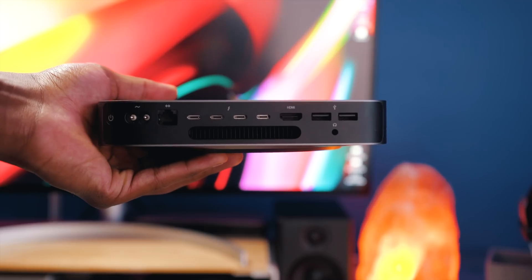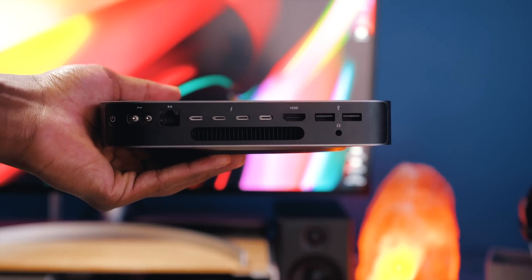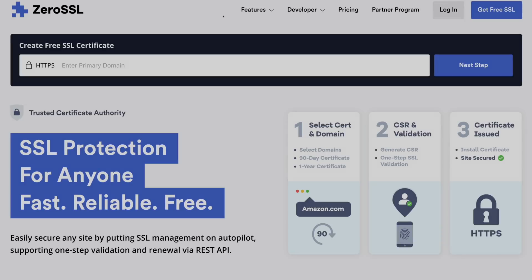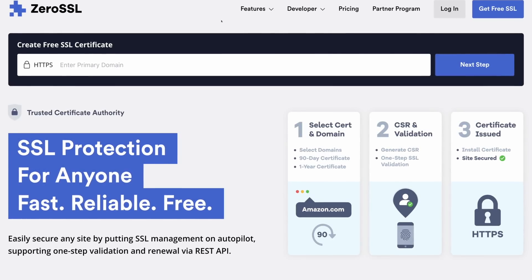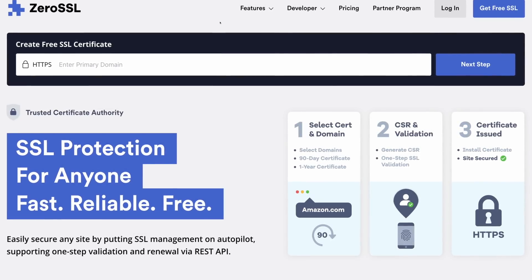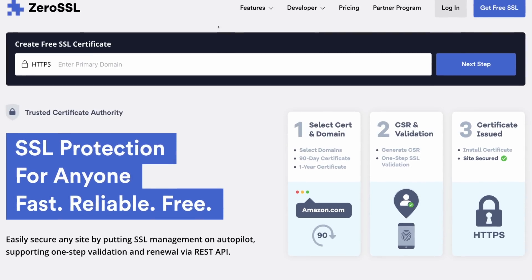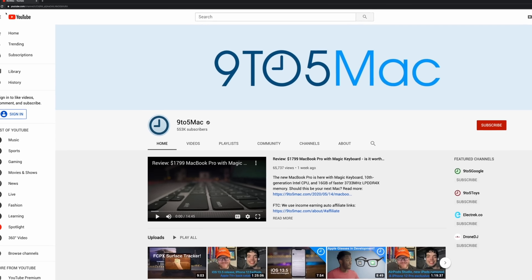That's about it for this one. Everything I mentioned in this video — the Mac Minis, the RAM, the eGPU, the graphics card — will be down in the description below. If you enjoyed it, make sure to give it a thumbs up and subscribe for future content like this. Thank you all for watching, and I'll talk to you in the next one.